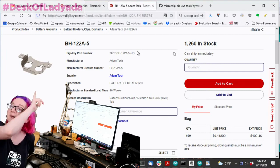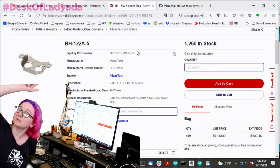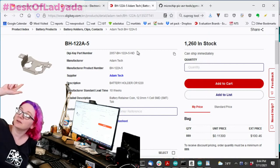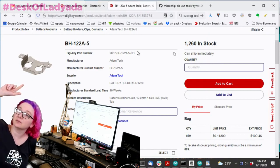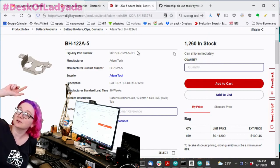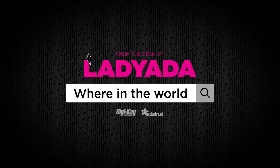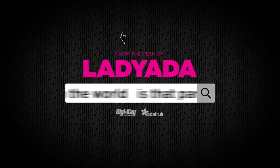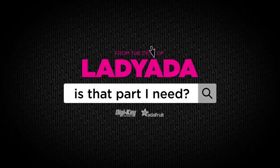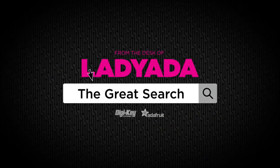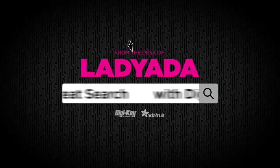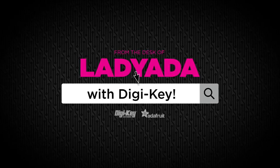So this is my pick for The Great Search. Coin cell battery holders. And that's The Great Search. Where in the world is that part I need? The Great Search with Digi-Key.